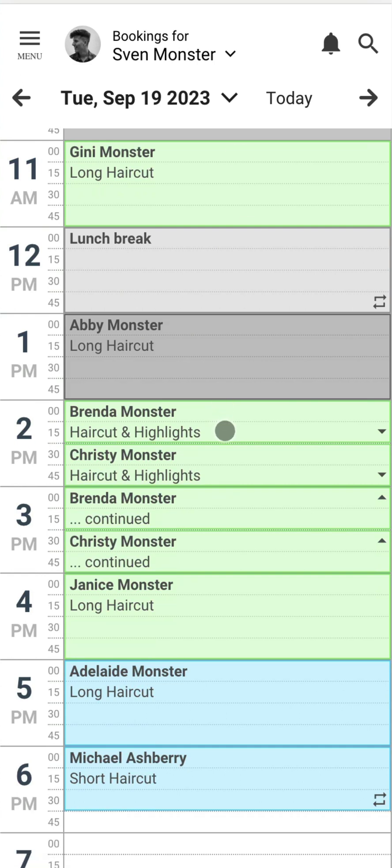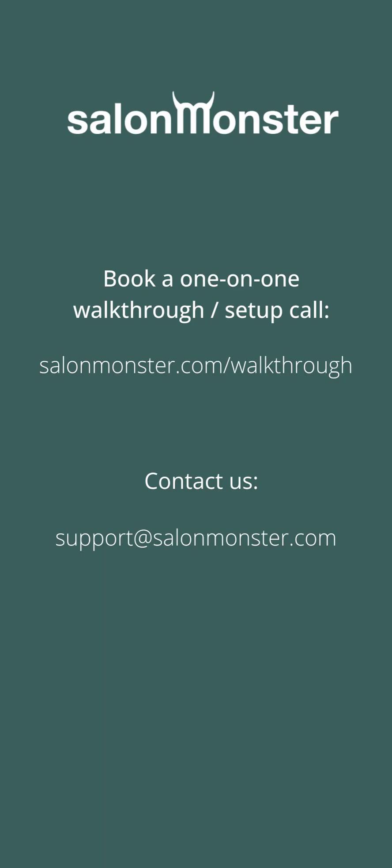We hope you enjoy getting set up with SalonMonster. Don't hesitate to reach out for any help and make sure you book your one-on-one setup call with us — you should receive an email about this. Always feel free to contact us under the help menu; simply click on 'Chat With Us' or email us at support@salonmonster.com. We look forward to helping you get set up and succeeding with SalonMonster.